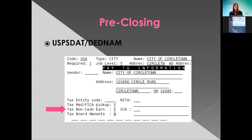Here is a screenshot of the deduction name record. You want to go ahead and enter a yes if they tax the non-cash earnings. If they do not, then you just leave it as a no. They would have to contact their cities, which most of them probably already have set up.